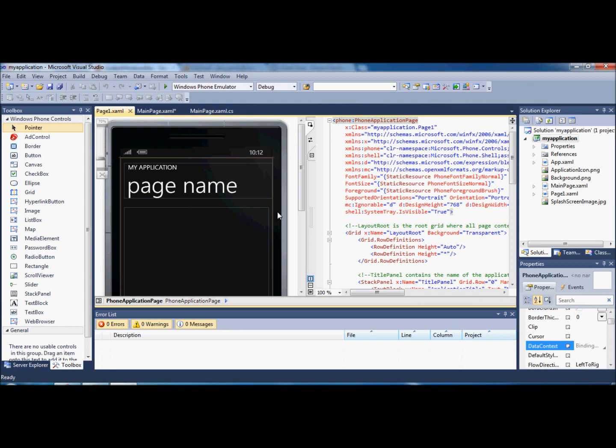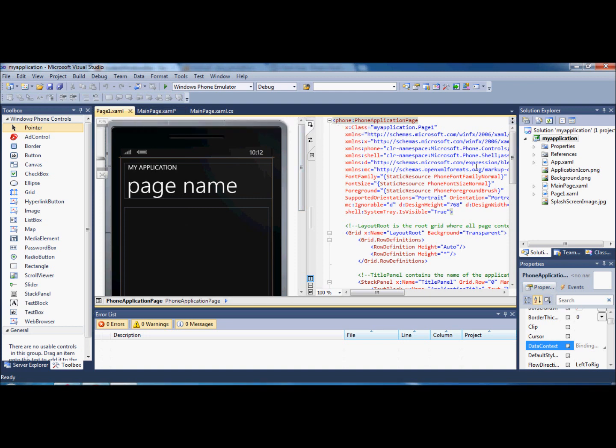As you see, it's created another page like we did when we first opened the application. We've now got it up here, it says page one. And over here on the Solution Explorer, you'll see that it actually says page one.xaml.